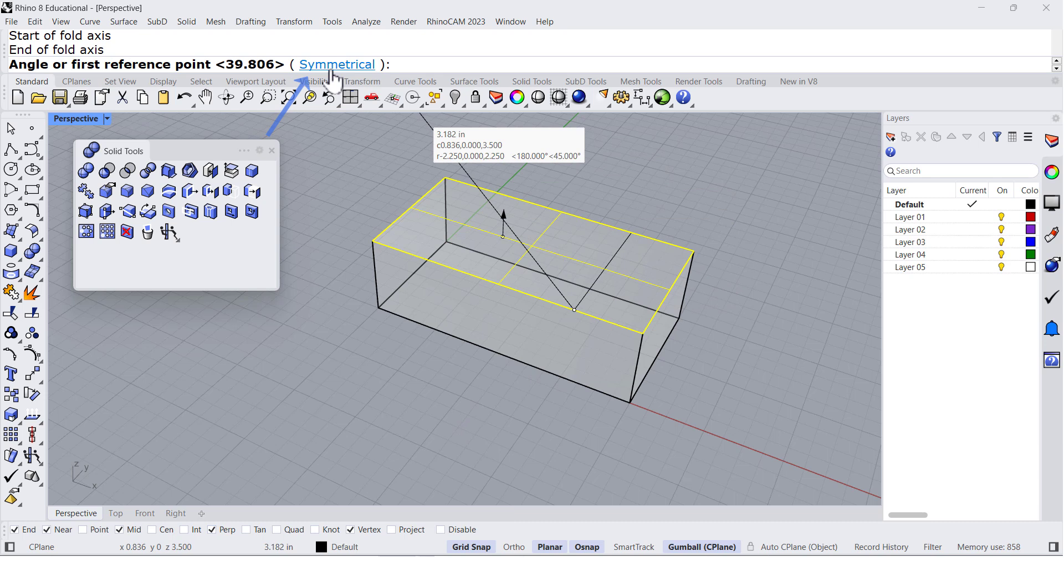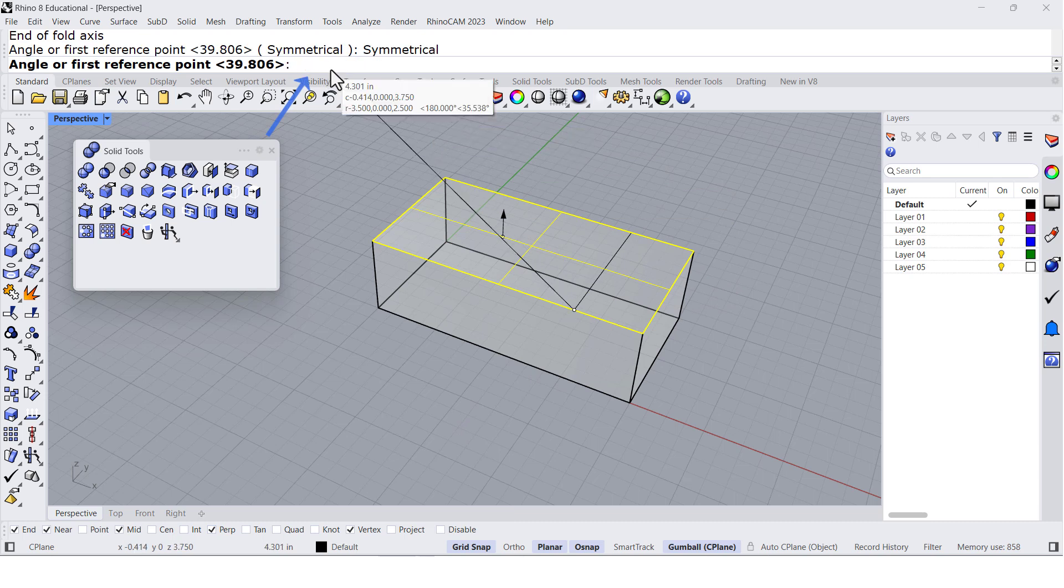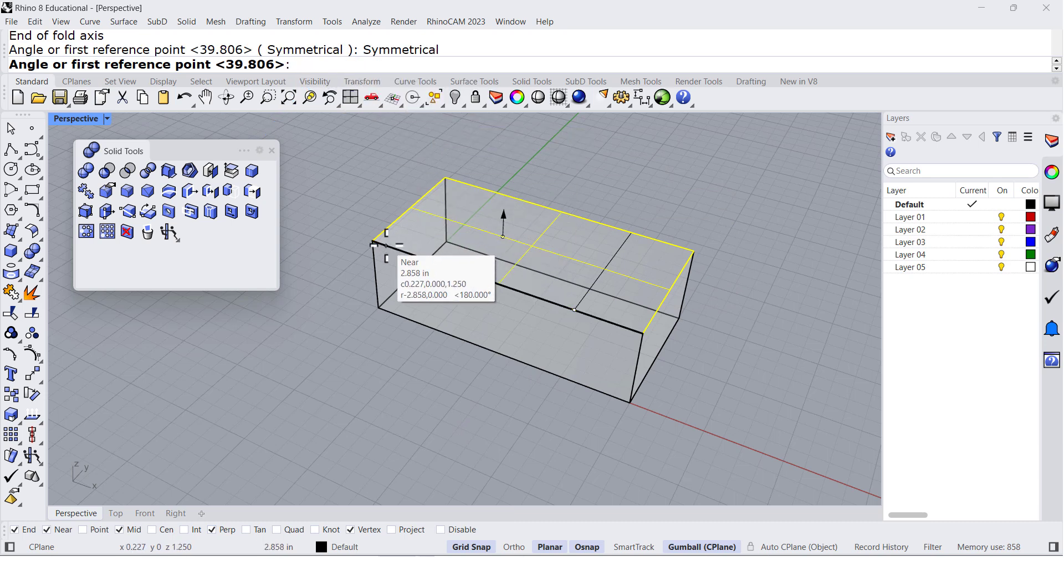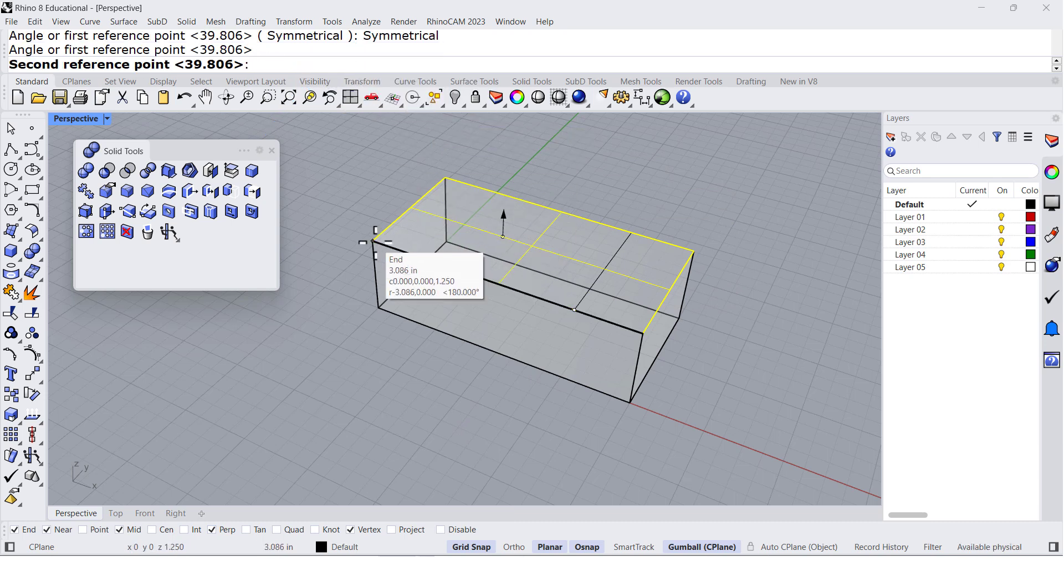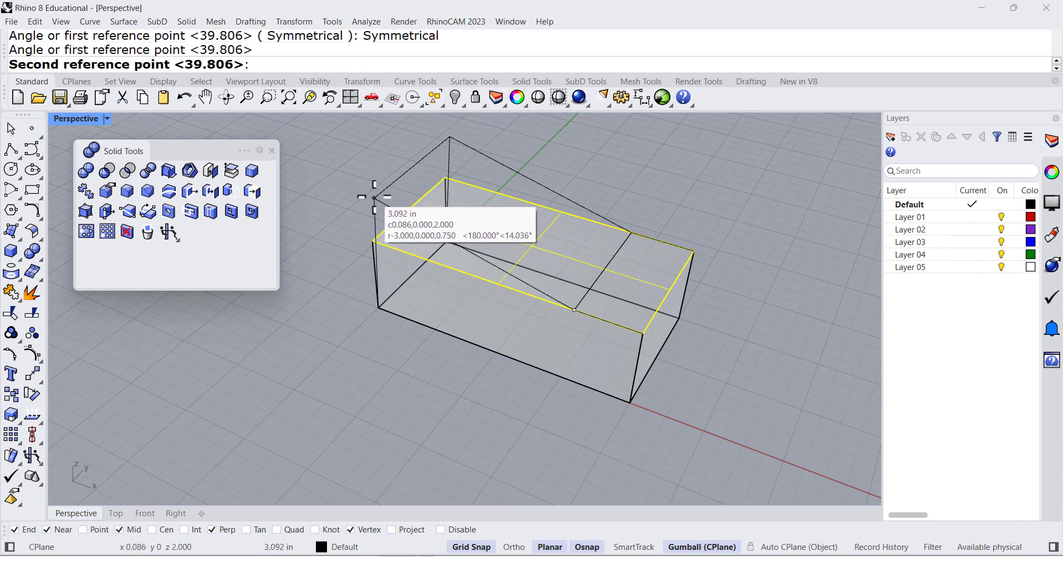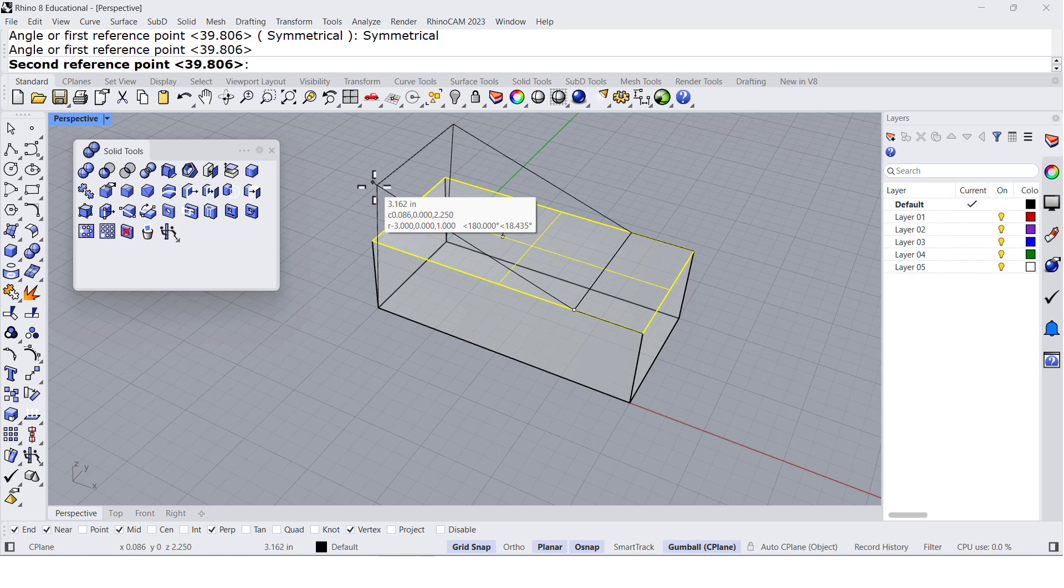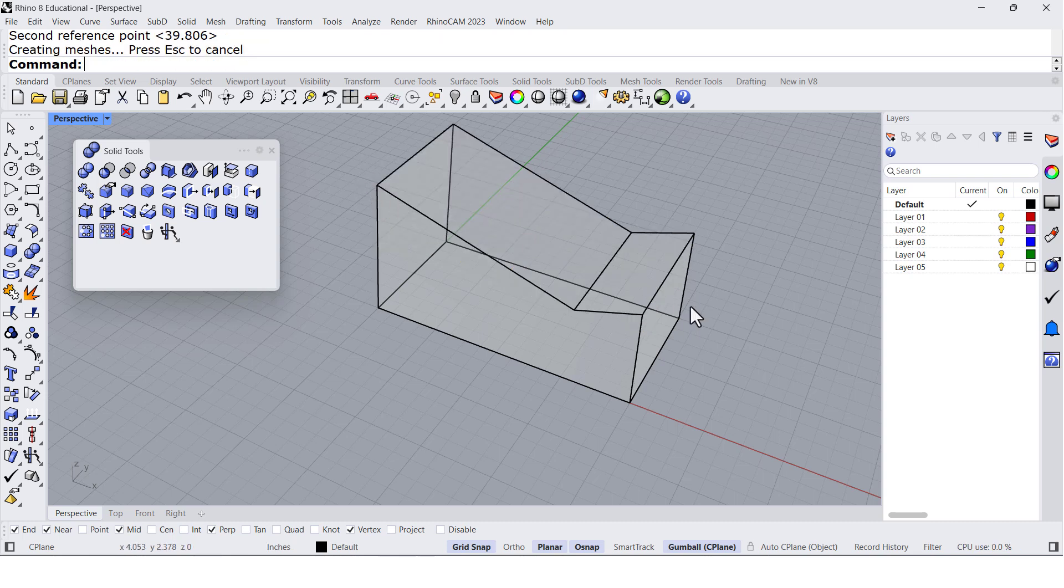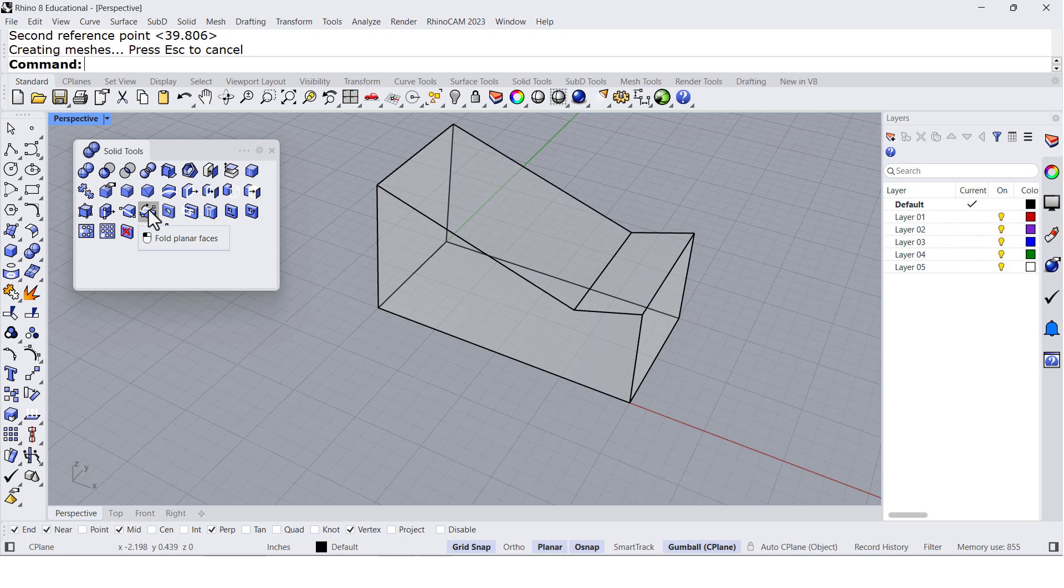I can set it to symmetrical. That means if I rotate this one, let's say 20 degrees, the other one will rotate 20 degrees. So there you have planar faces.